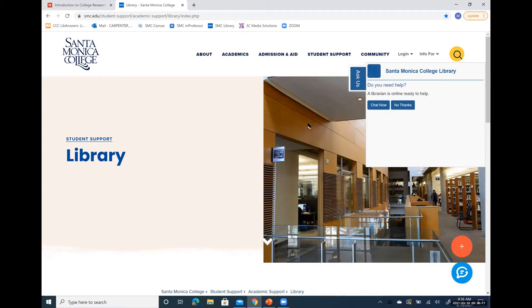When you use the chat service, you will talk live either with an SMC librarian during normal library hours, or you'll get a librarian from a college or university that is part of the international consortium that we belong to. This chat service is 24/7 research help, so if you get stuck anytime, day or night, librarians are available to help you get unstuck.